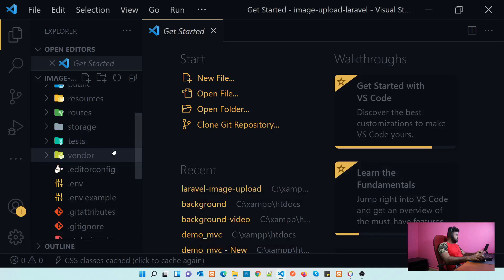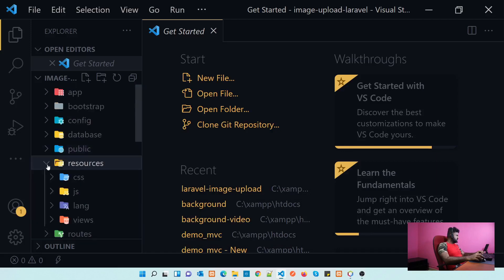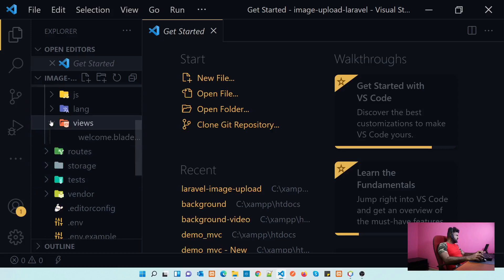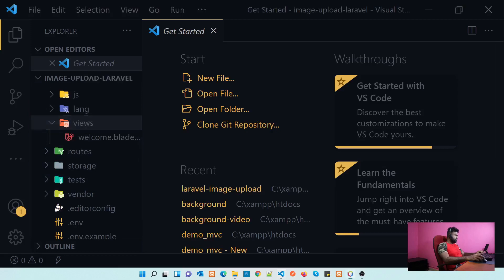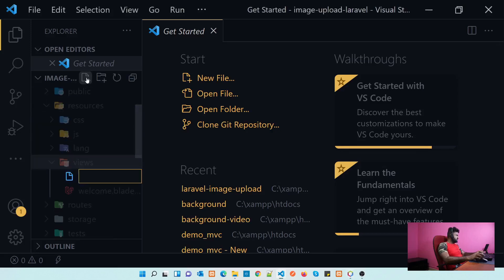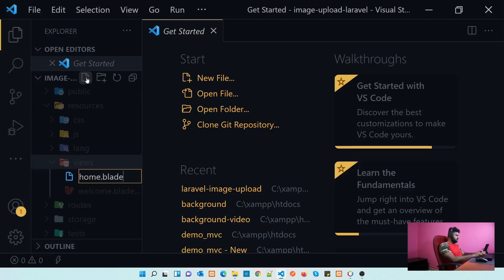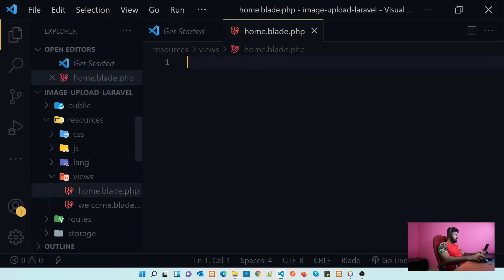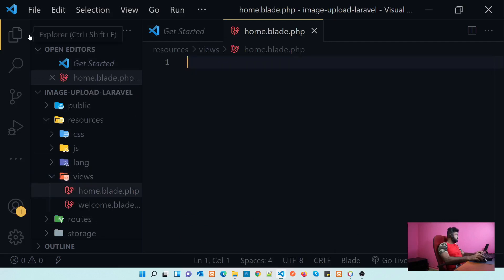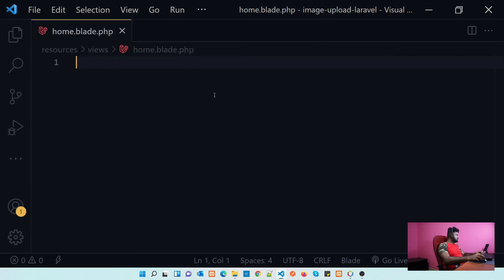First, let's create our view layer. I will create the view first. Let's go to our resources folder — inside resources we have views. Inside views I will create a view called home.blade.php. Inside this home.blade.php let's create our view.